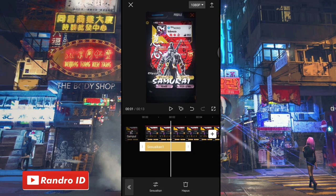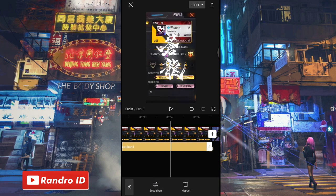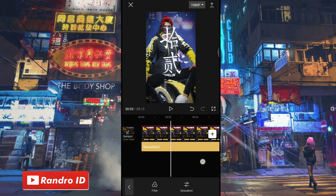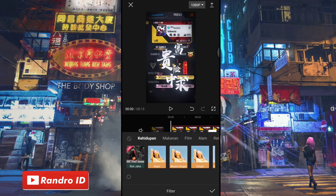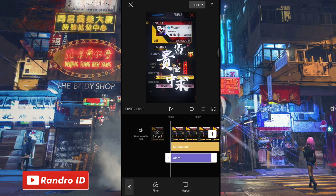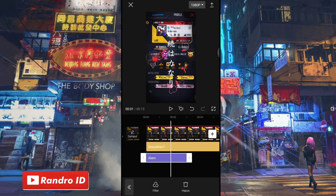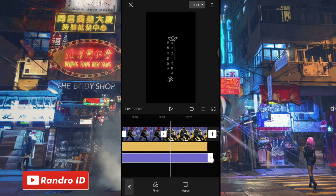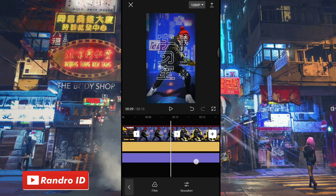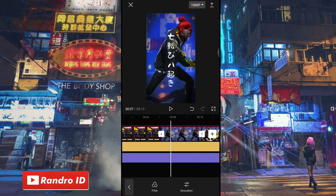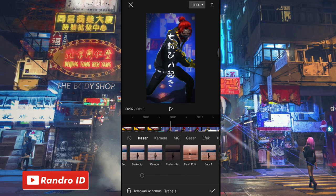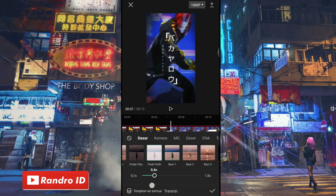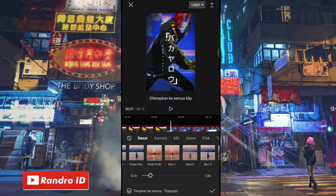Untuk bagian sesuaikannya, kalian atur sampai ke bagian akhir video. Jika sudah, kalian geser ke bagian awal lagi, kemudian kalian kasih filter. Untuk filternya, kalian pilih filter yang namanya alam. Jika sudah, kalian centang. Untuk filternya, kalian panjangkan sampai ke akhir durasi video. Jika filter sudah kalian tambahkan, untuk langkah yang terakhir kalian klik bagian playhead yang sebelah sini. Lalu kalian klik efek yang namanya flash putih, kemudian untuk durasinya kalian atur menjadi 0,3 detik. Jika sudah, kalian klik terapkan ke semua, lalu kalian centang.